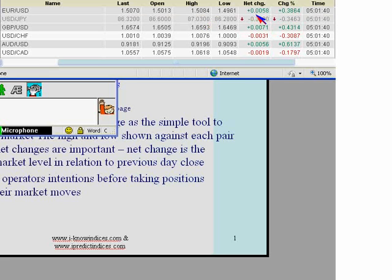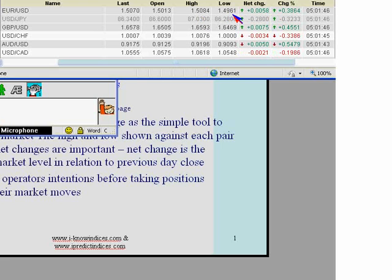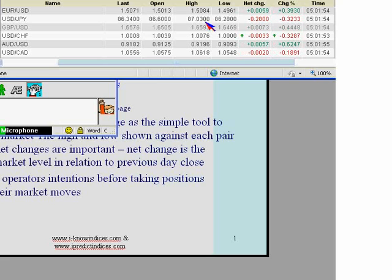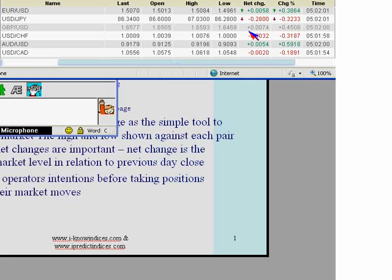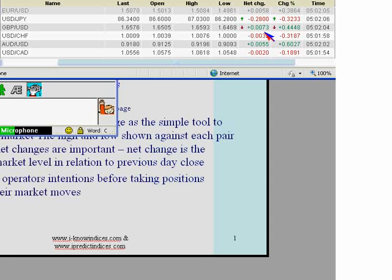These three — high, low, and net change — are very important for us. The high is 1.5084 in the case of EUR and 1.4961 is the low, with 58-66 pips positive net change currently seen for EUR. In the case of GBP, 1.6593 is the high and 1.6469 is the low, and 74 pips positive is the net change.